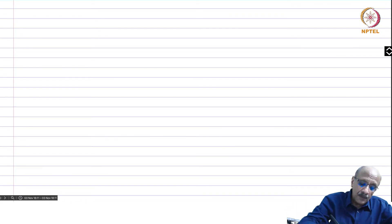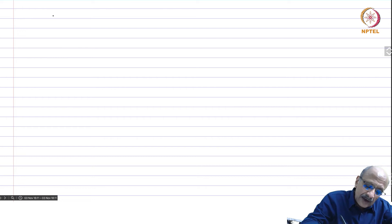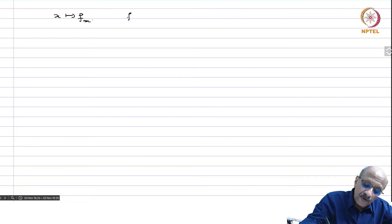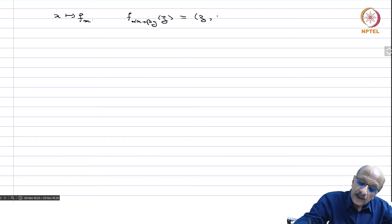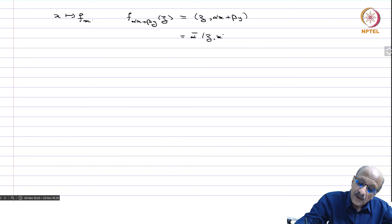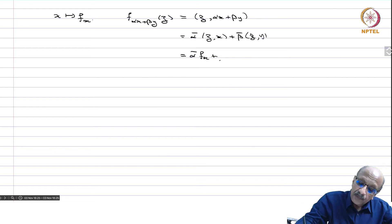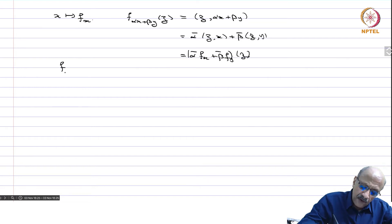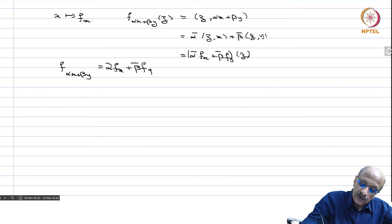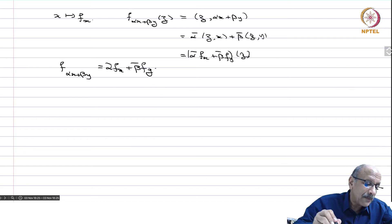Now let us prove the reflexivity of Hilbert spaces. Consider the map x mapping to f_x. We compute: f(alpha*x + beta*y) evaluated at z equals the inner product z,(alpha*x + beta*y) = alpha-bar times inner product z,x plus beta-bar times inner product z,y = alpha-bar f_x + beta-bar f_y acting on z. So f(alpha*x + beta*y) = alpha-bar f_x + beta-bar f_y, meaning this Riesz map is conjugate linear, not just linear.